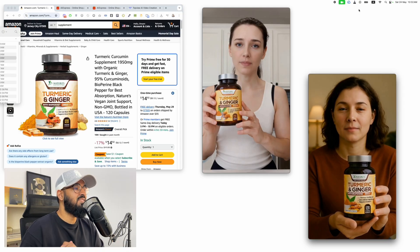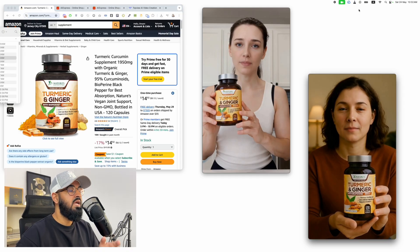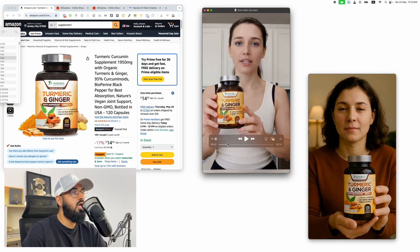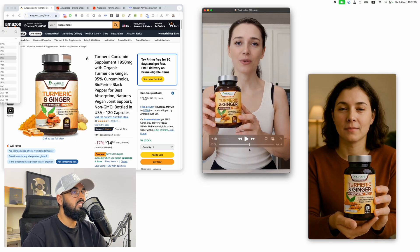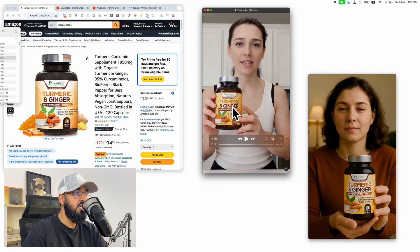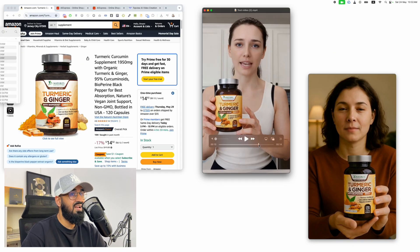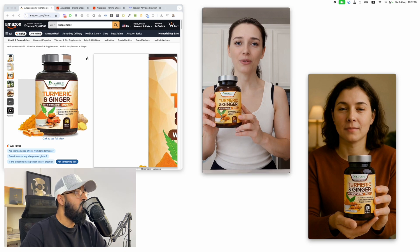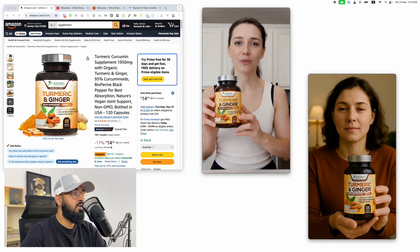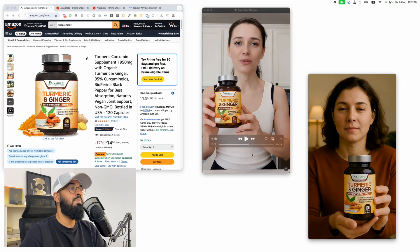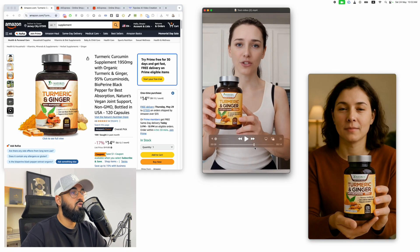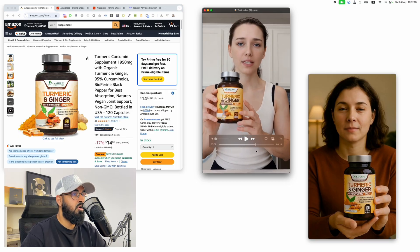Hey guys, what's going on? My name is Ali. Welcome back to another video. In today's video we're going to be talking about how to create these ultra-realistic UGC influencers that are actually moving your product around, talking about it, and it looks really authentic. All you have to do is take a few supplier images, upload them into a software, and you're going to get all of these ultra-realistic videos of people that are actually using your product.